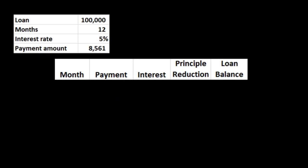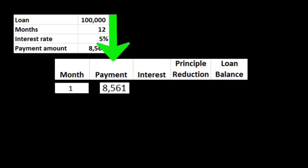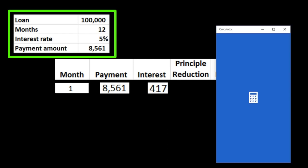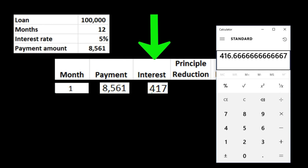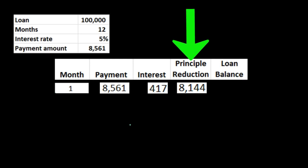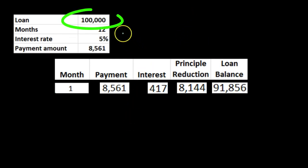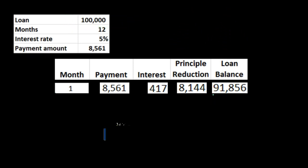The portion of interest in this type of loan is going to differ as the loan progresses. For example, with the annuity table, the first payment is $8,561. We calculate the interest by taking the principal amount — $100,000 — times 5% (0.05), which gives us the annual interest. Dividing by 12 gives us approximately $417 for the month. So the payment of $8,561 minus $417 interest means the principal portion is $8,144. The remaining balance is $100,000 minus $8,144, giving us a principal balance of $91,856 after the first payment.